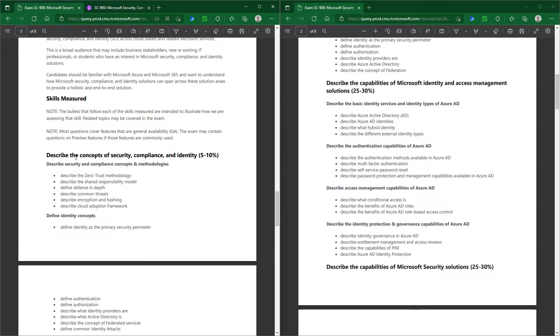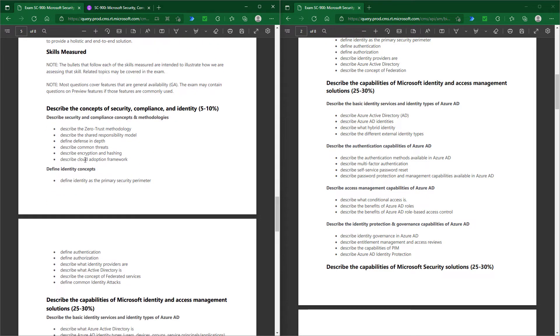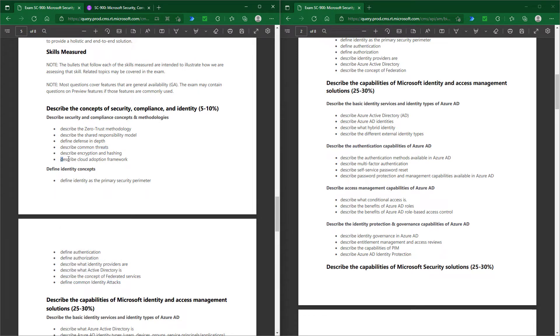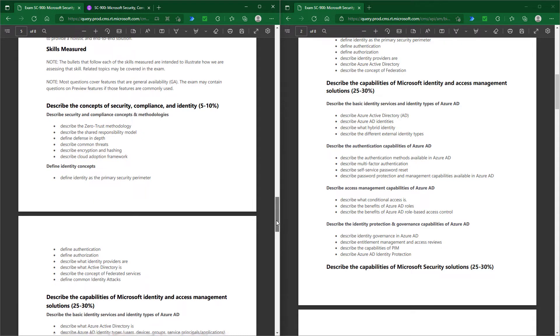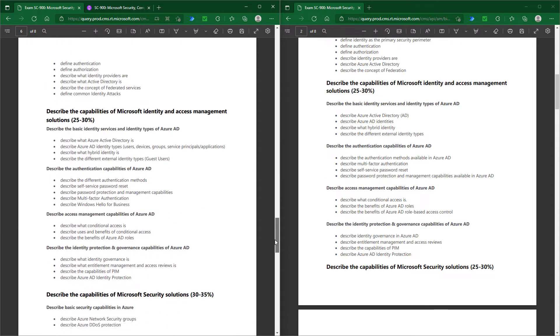Out of the first section, we have lost three topics: describe common threats, describe common identity attacks, and describe cloud adoption framework. From the second section about identity, we've just lost one topic.